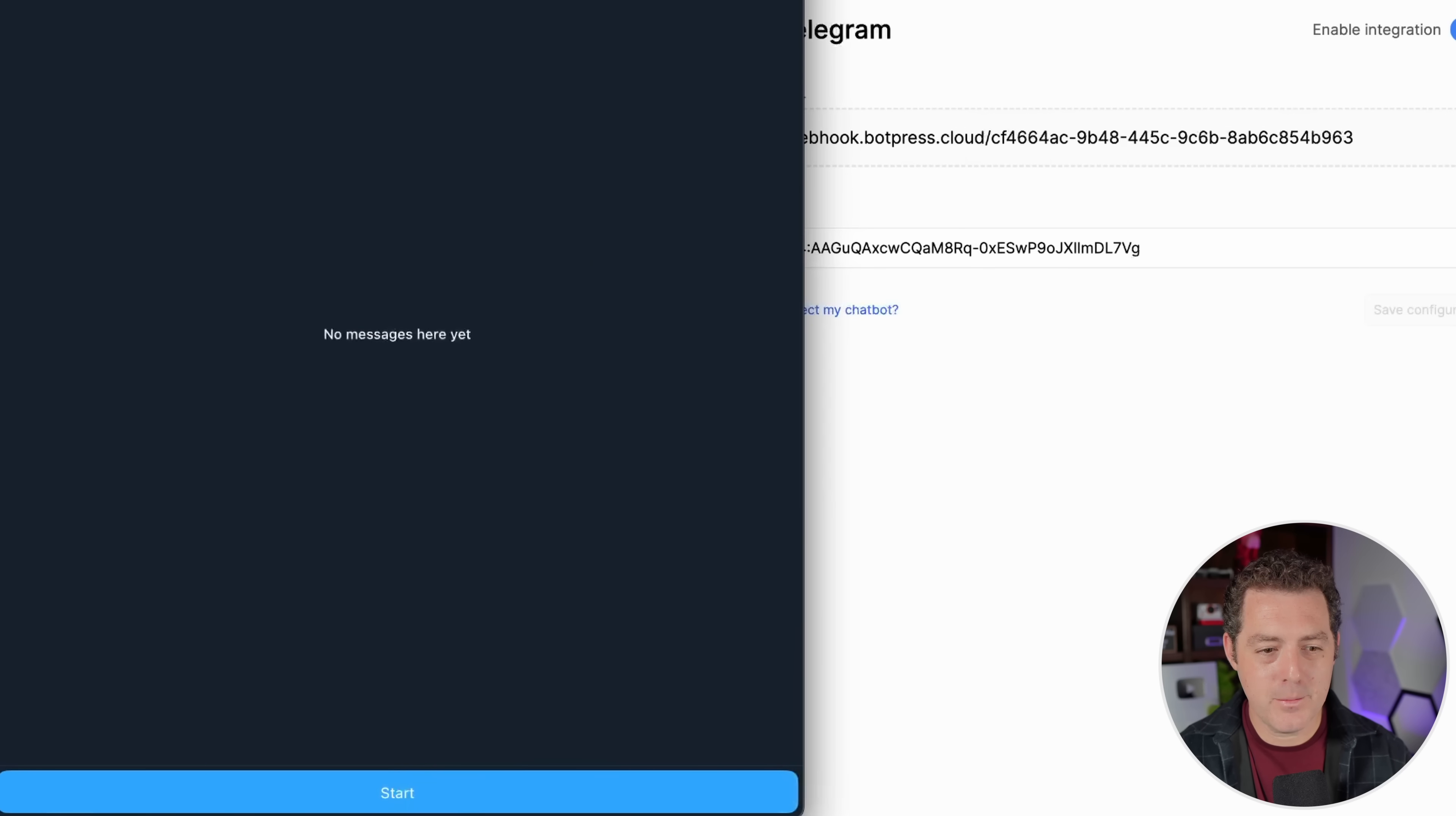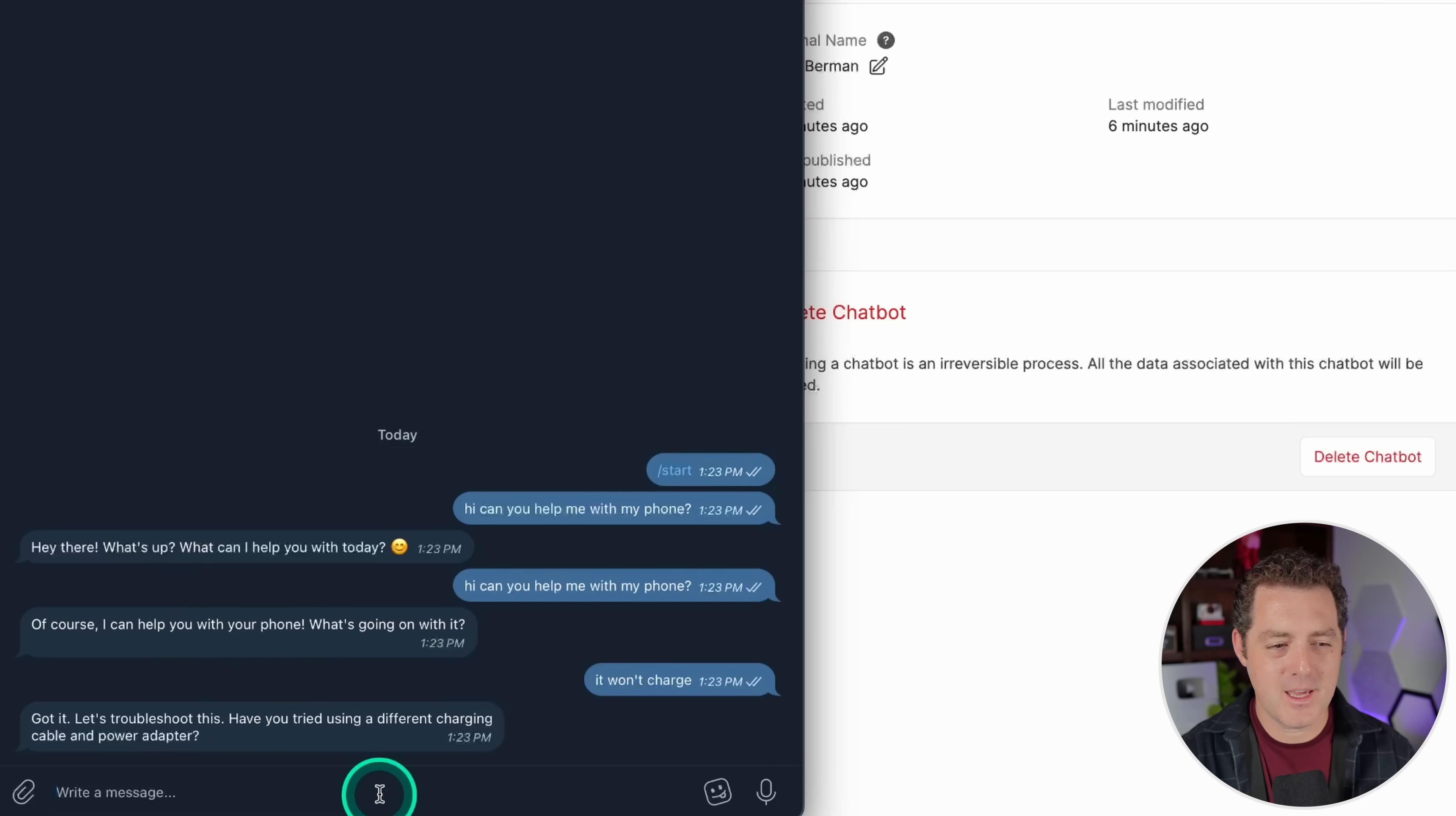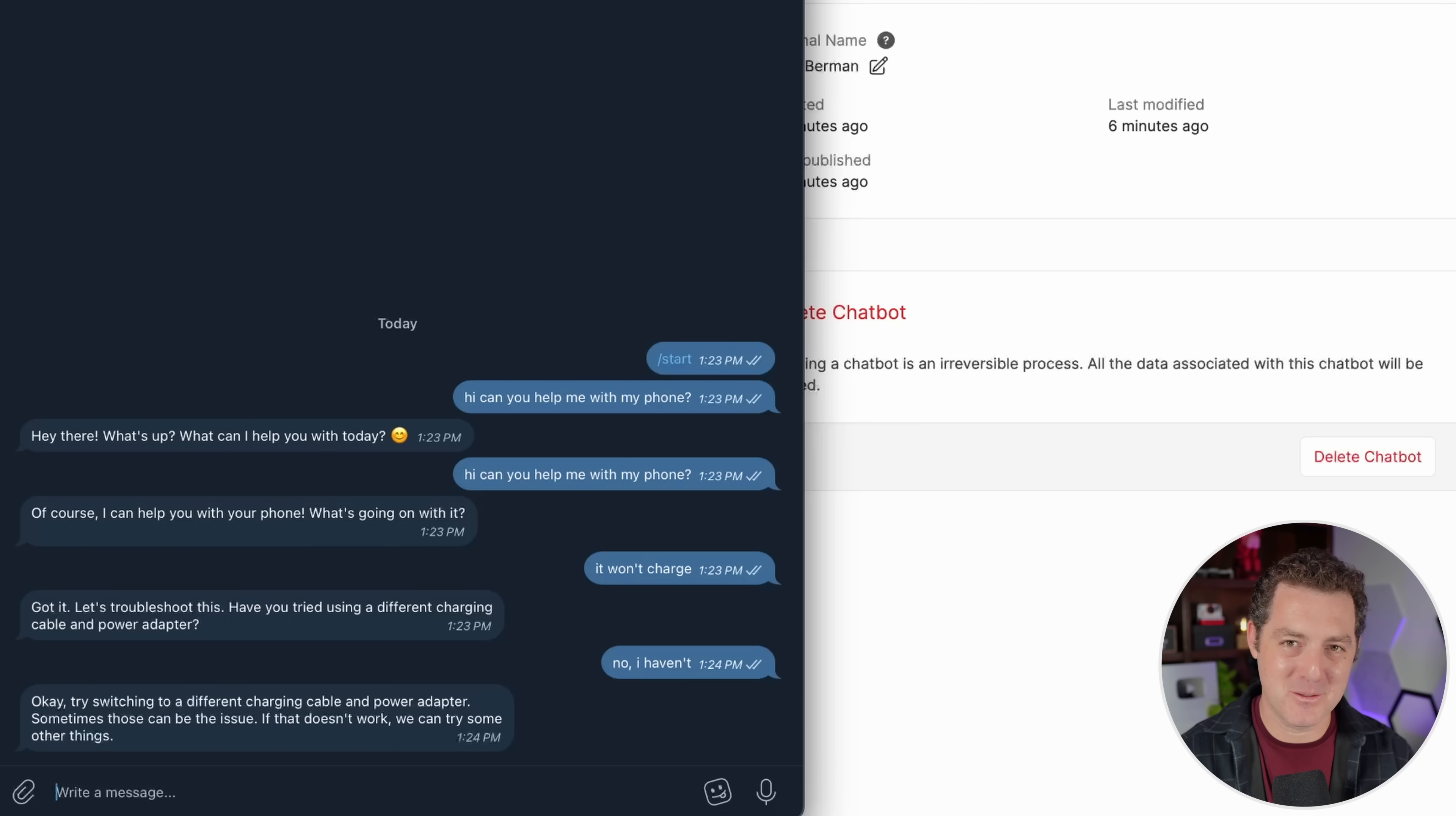All right, so let's open up the bot. Let's try it out. Hi, can you help me with my phone? Of course, I can help you with your phone. What's going on with it? It won't charge. Got it. Let's troubleshoot this. Have you tried using a different charging cable or power adapter? No, I haven't. All right, there we go. It works perfectly. So now I'm going to put this bot into my family channel and let them talk directly to it as their technical support. How cool is this?